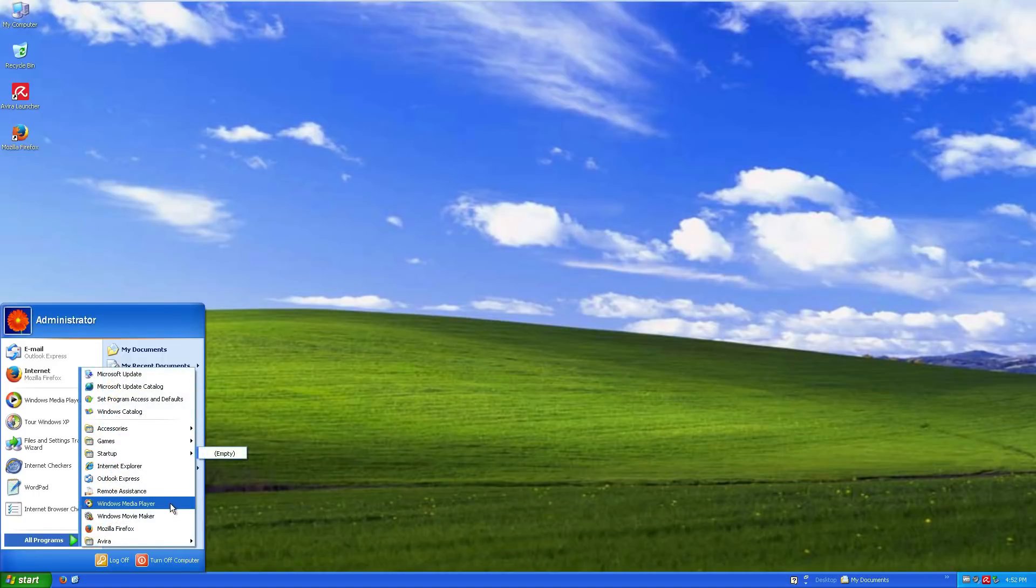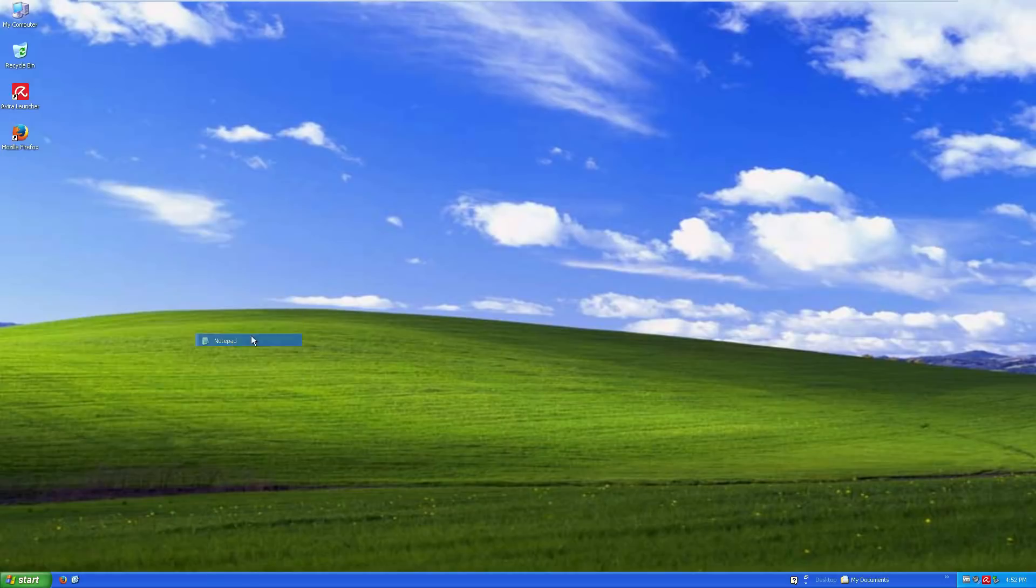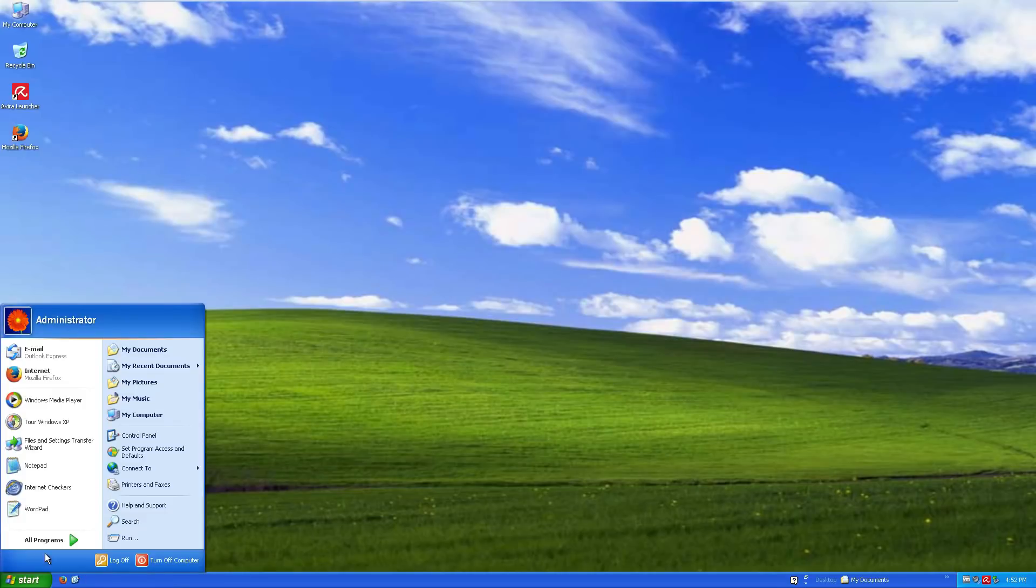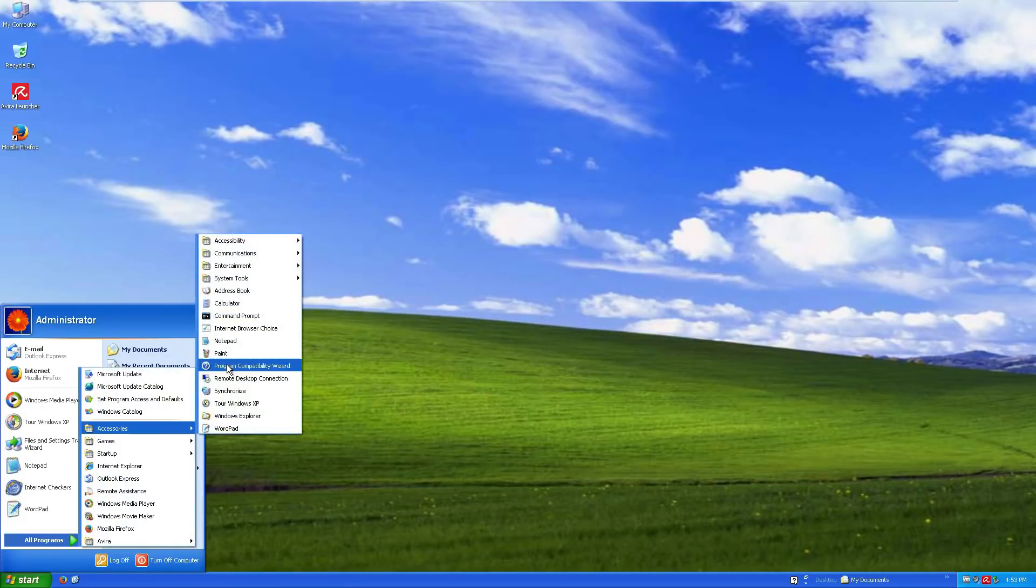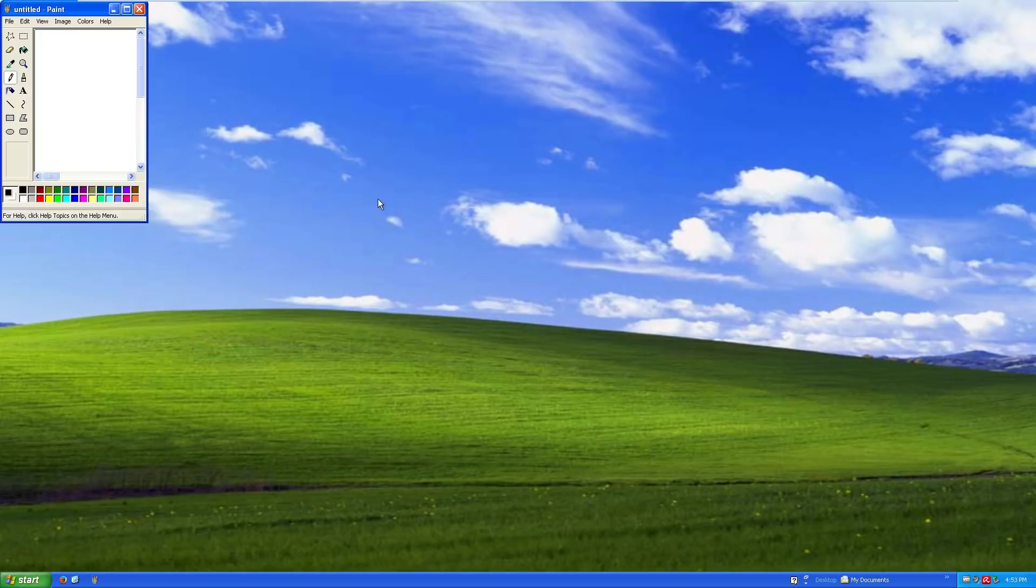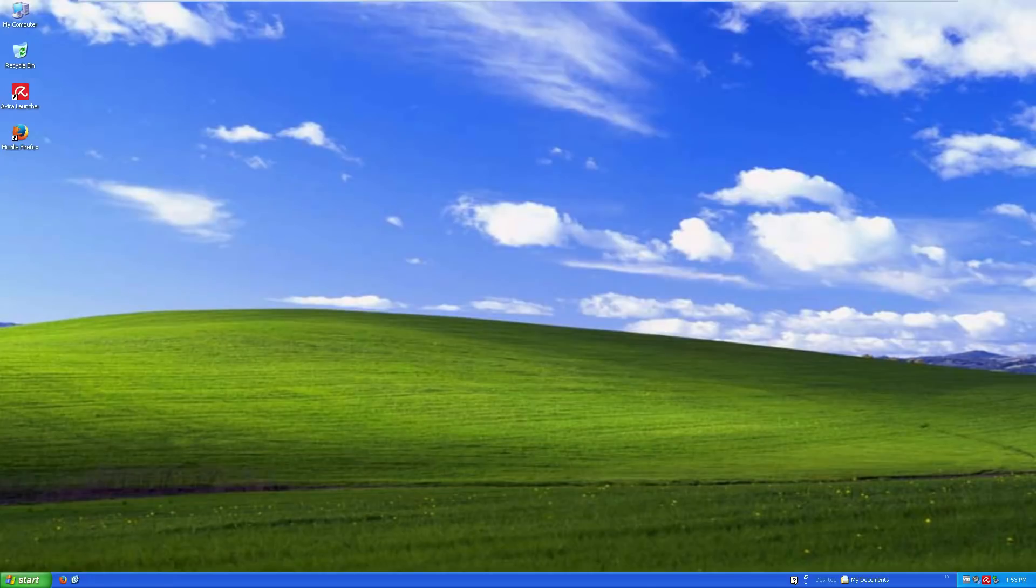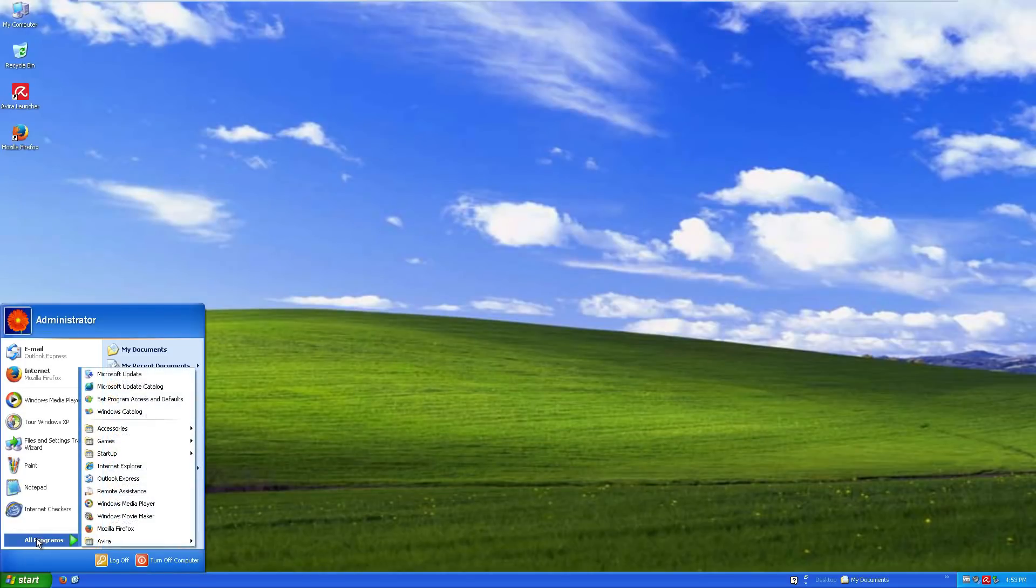For anyone who's used Windows for a long time will notice that the built-in programs to Windows XP, like Notepad, for example, are virtually identical to the one in Windows 10. Even Paint, a long-time staple of Windows, is pretty similar to the latest and greatest versions. They'll still definitely support your basic computer needs.